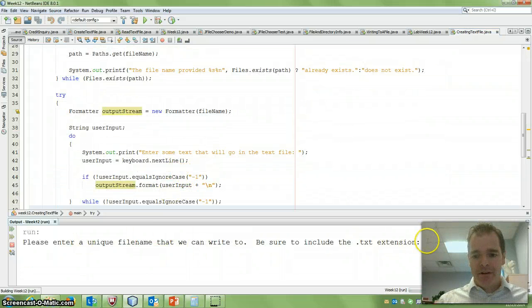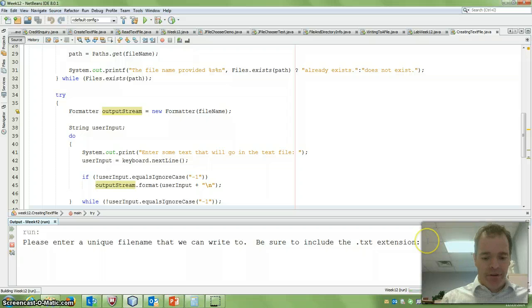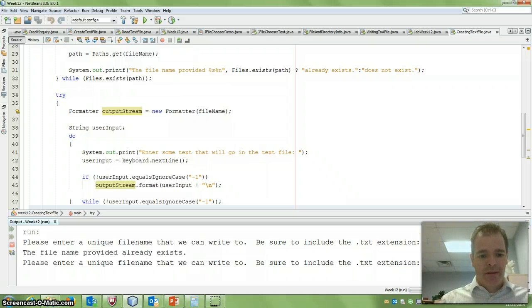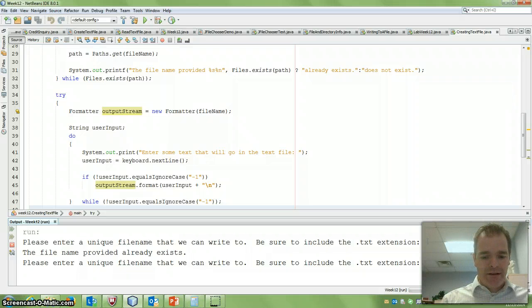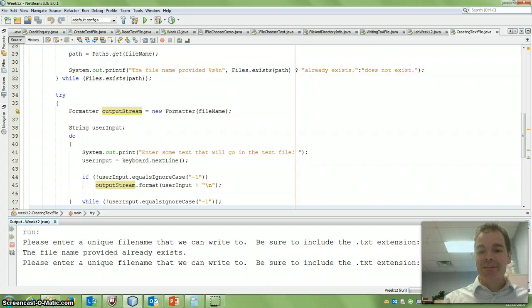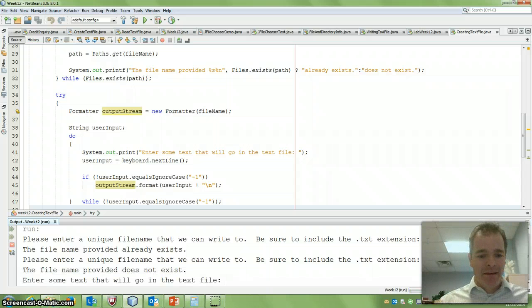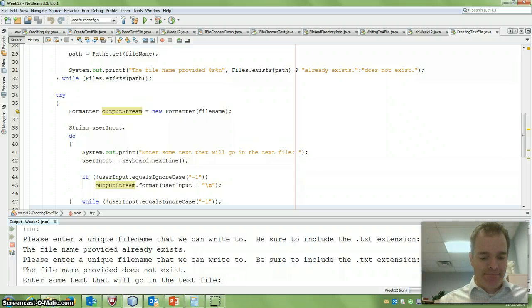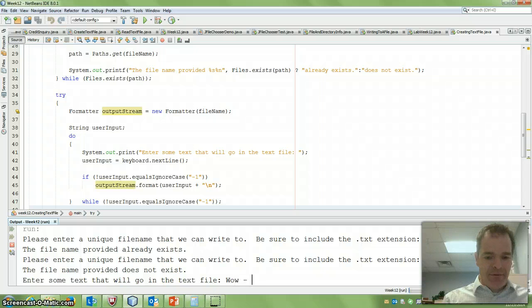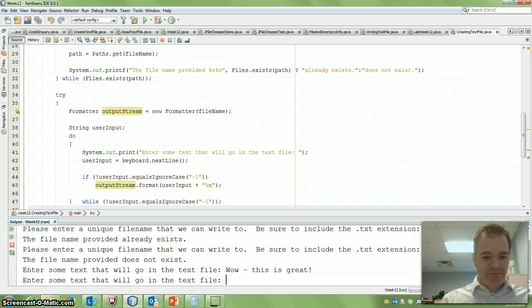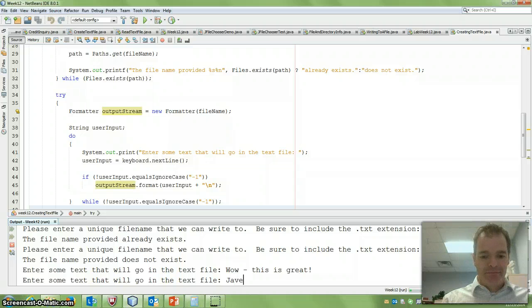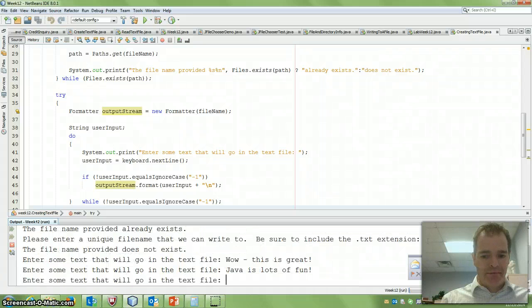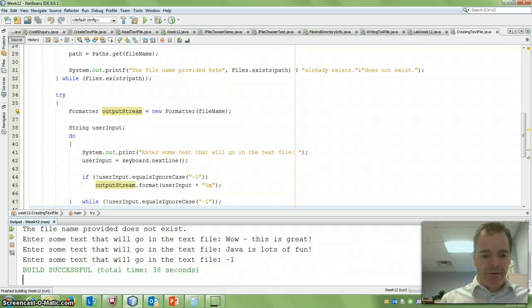Okay. Enter a unique file name. So comments.txt. That one already exists. So what if I said comments2.txt. A very good name, isn't it? It says that file name provided does not exist, so enter some text that will go in that file. Alright. Wow. This is great. Java, lots of fun. And then I can enter minus one. And it'll say build successful.